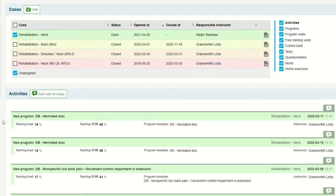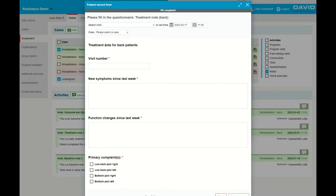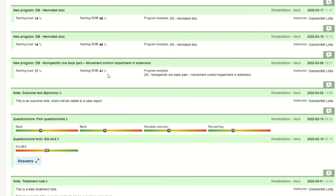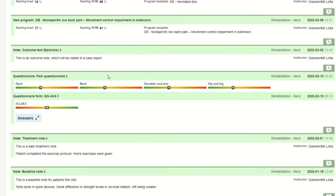Manage all patient treatment notes under each patient case. EVE also allows you to standardize patient documentation. All relevant patient data is available in one package.